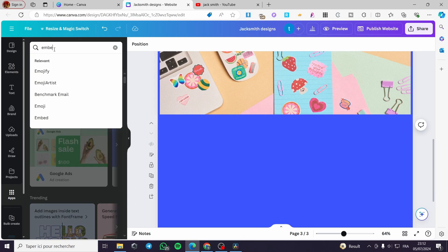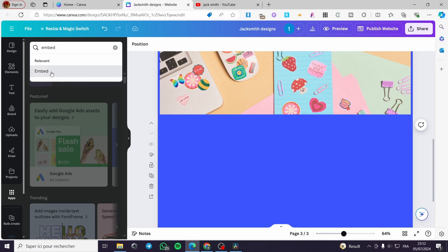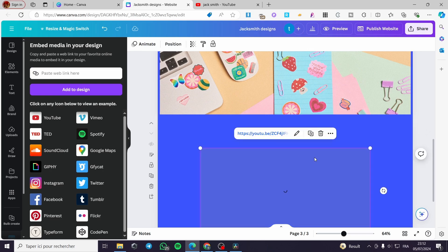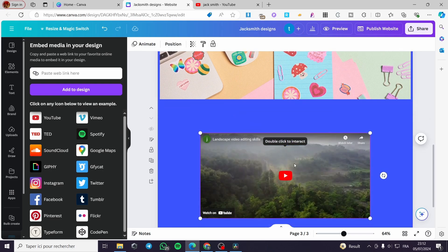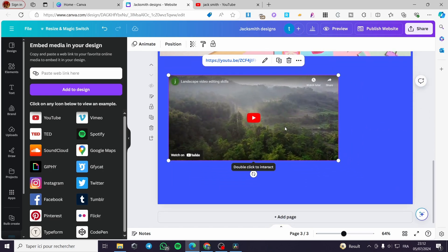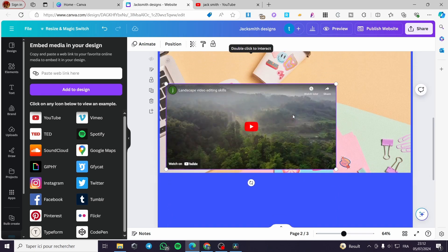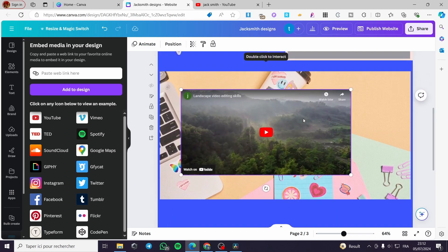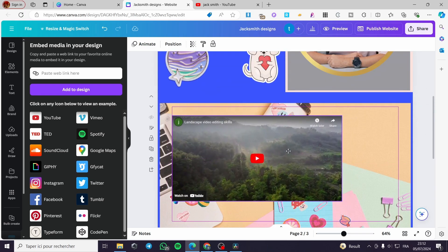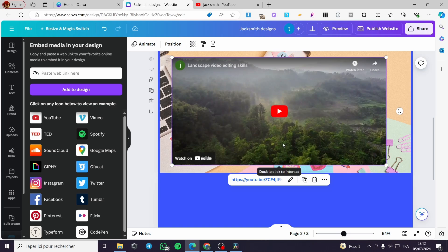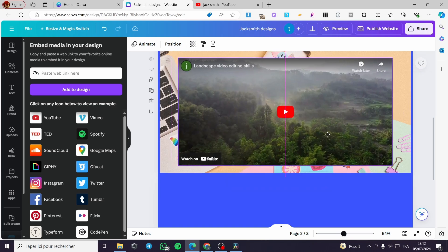Click on the Embed app and paste the link of the video. You can add it to the design as a window like this, and here we have it.